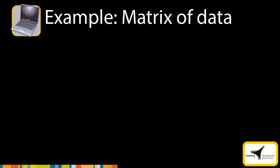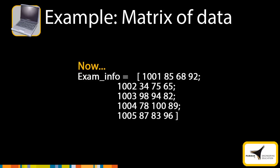In the previous example, we calculated an exam average for one student. Now we will calculate the exam average for five students. Each row in the matrix shown here contains exam information for a separate student. To calculate the exam average given this matrix, we need two for loops: one to calculate the exam average for each student and one to iterate through the list of students. This technique of placing one loop within another is called a nested loop.